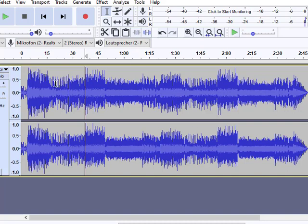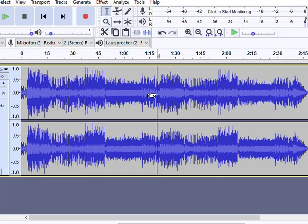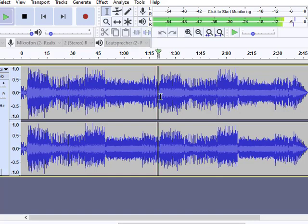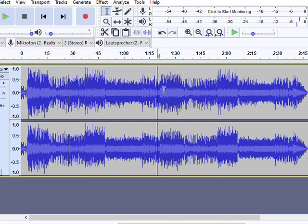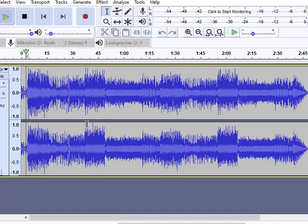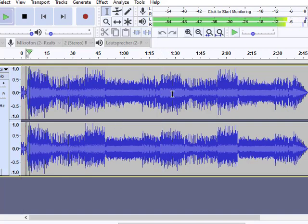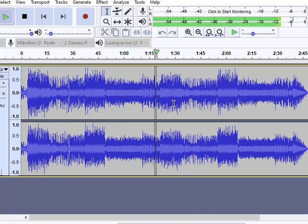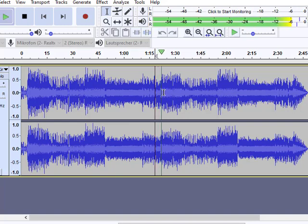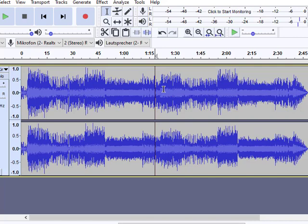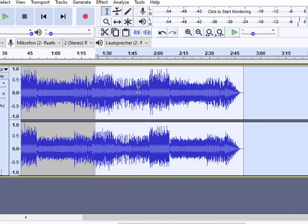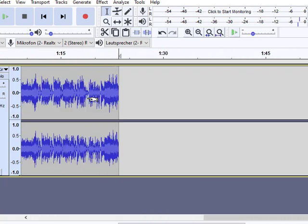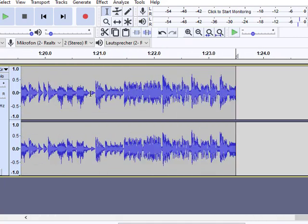So what we want to do is we basically want to look at where the loop starts. This part right here sounds a lot like this part. So if I find this again, then we can basically cut out everything after this because we won't need it.